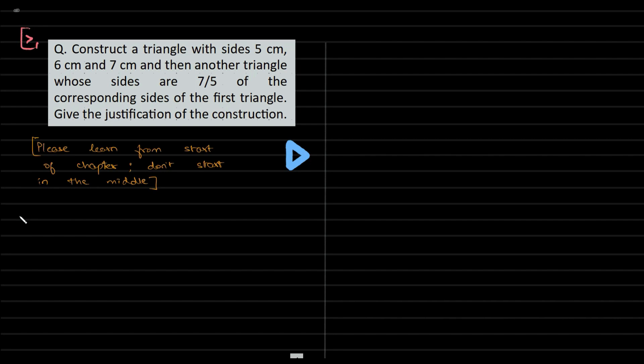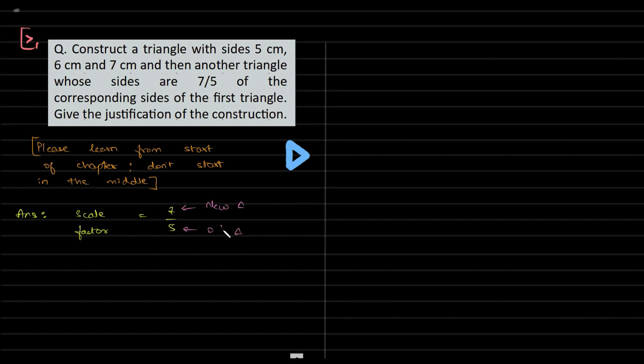First thing is we need to observe the scale factor. Scale factor is 7 by 5, indicating that the new triangle is clearly bigger than the old one.